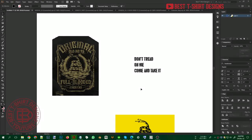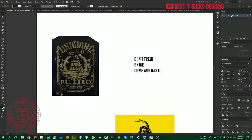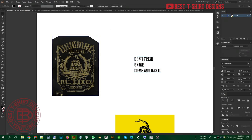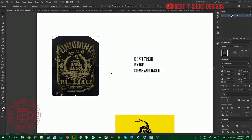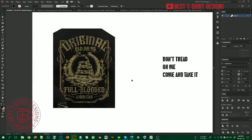Hello everyone, welcome to a new tutorial of t-shirt design. I am back after a long time, and today I am going to show you how to recreate a t-shirt design. This is an order from Fiverr — my client wanted to recreate this design but with different text.